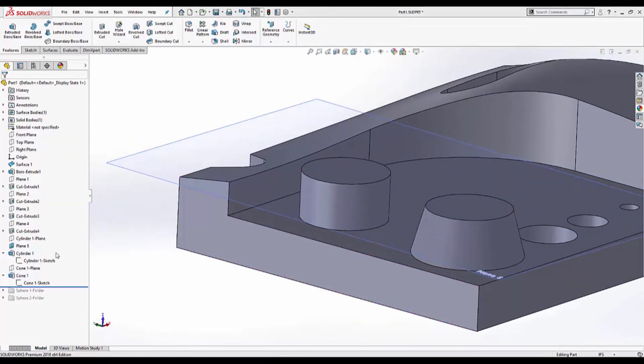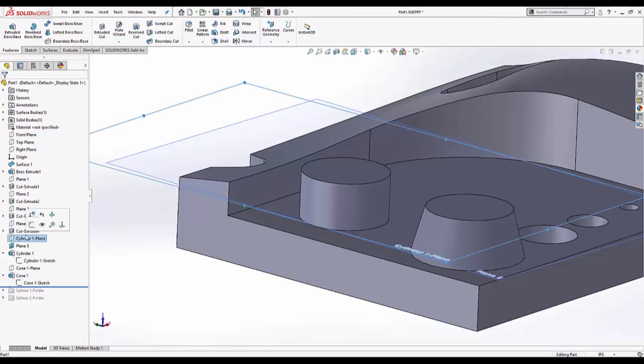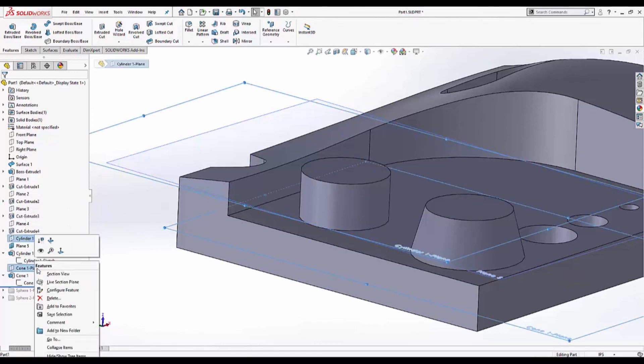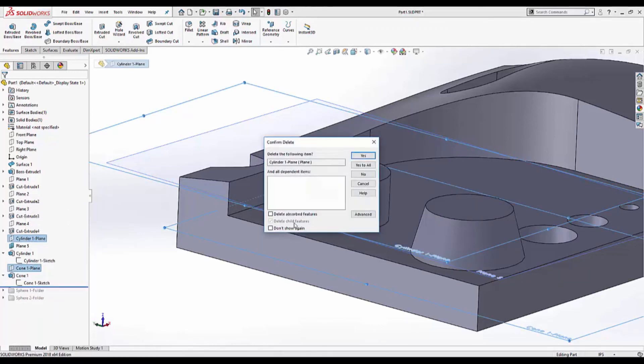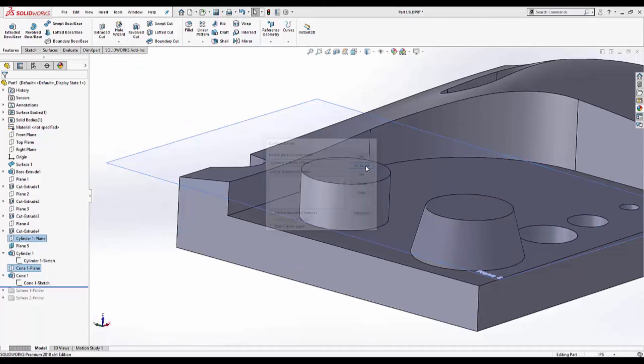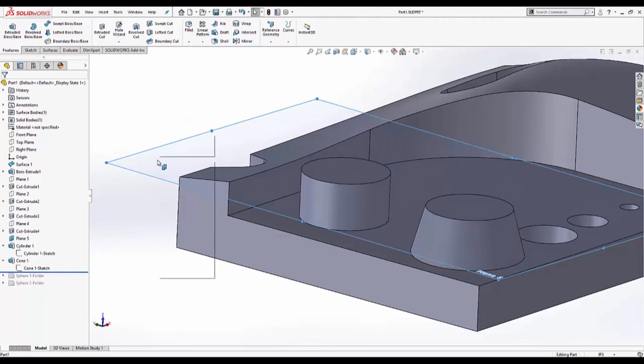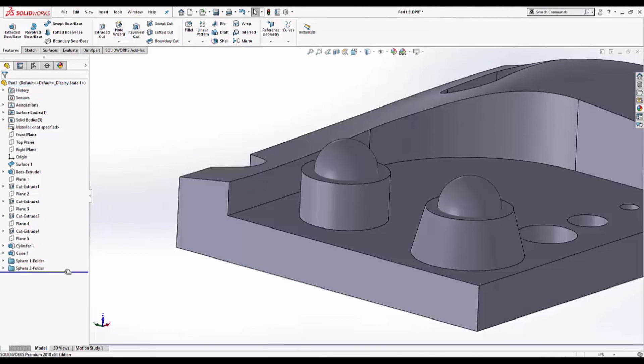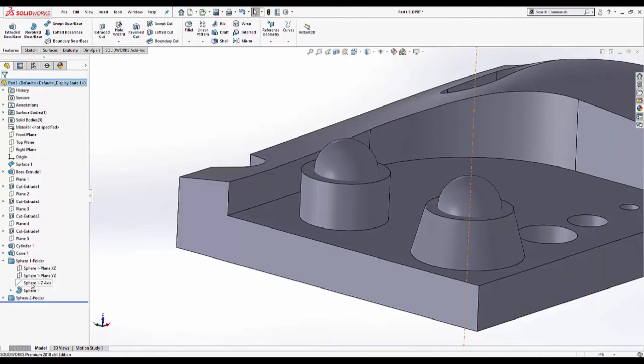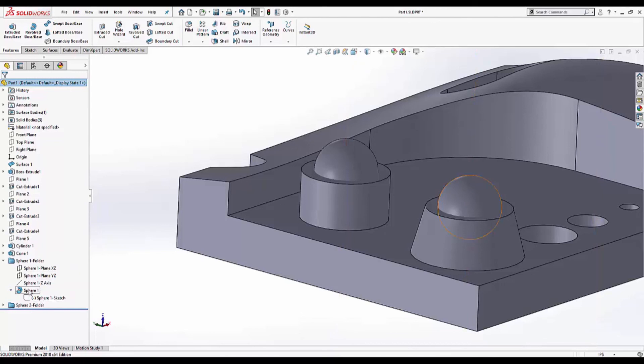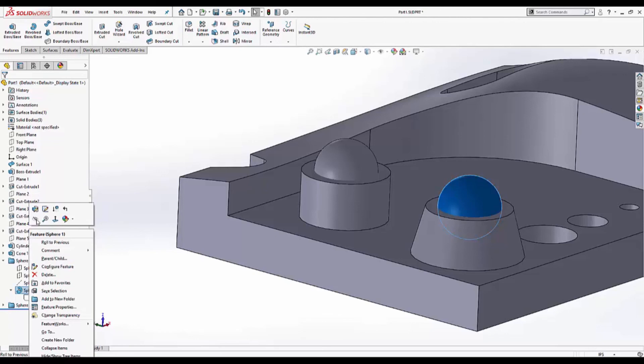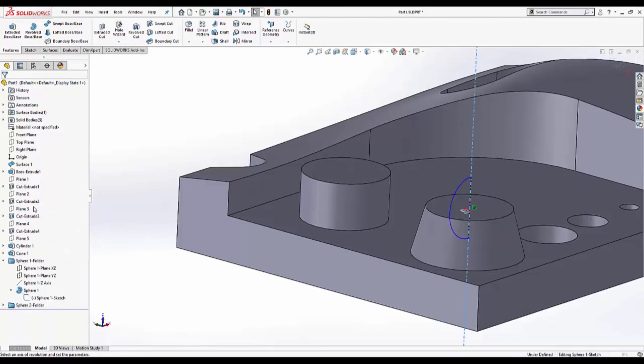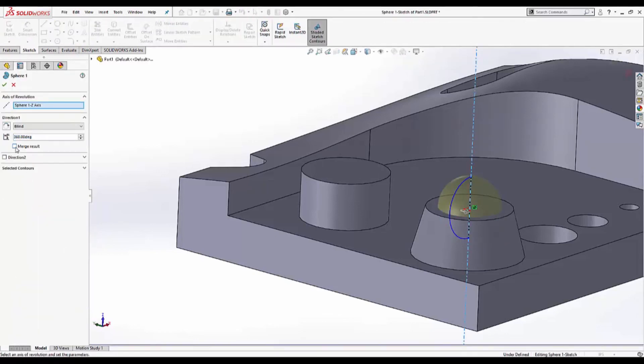I'm going to delete the cylinder plane and the cone plane because I no longer need them. I can also hide plane five and unexpand these. The last two features are spheres. VX model extracted an axis and a sketch to create a revolve feature. It can be modified if necessary. The only thing I'm going to do is edit the feature and merge result.